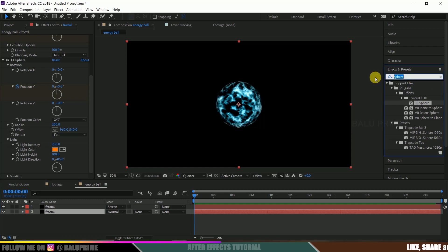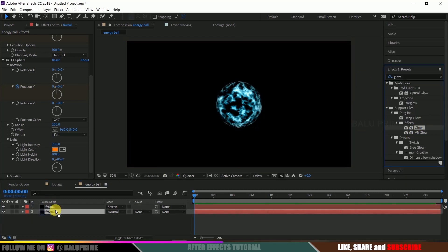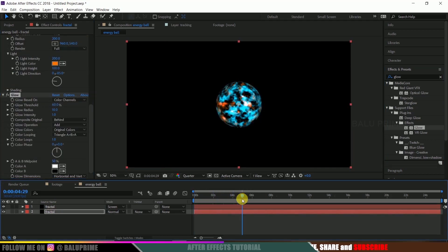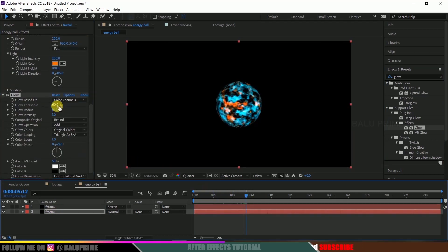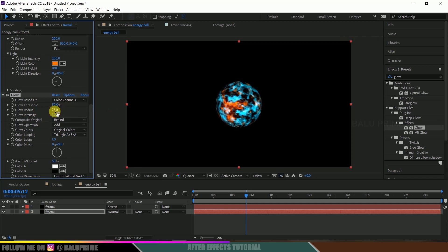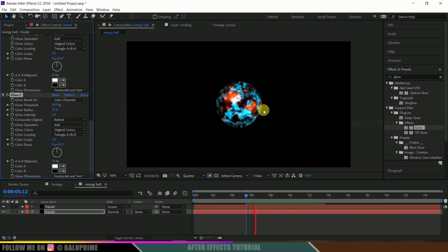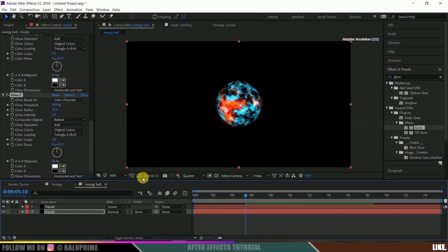Go to Effects and Presets and search for Glow. Drop this Glow onto the lower layer. Reduce the Glow Threshold to 50 and increase Glow Radius to 75. Now duplicate this layer again by pressing Ctrl+D. We have a cool glowing effect going here.